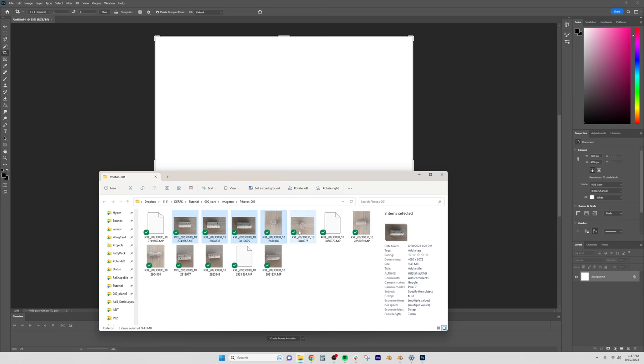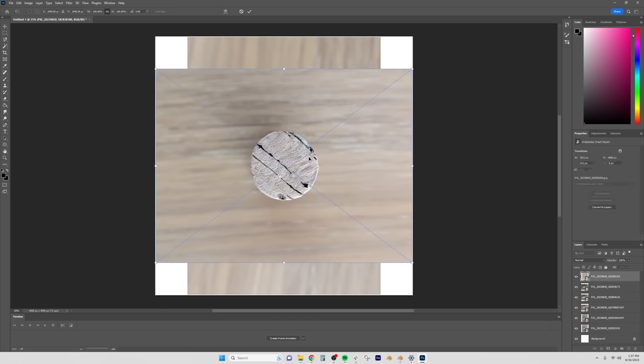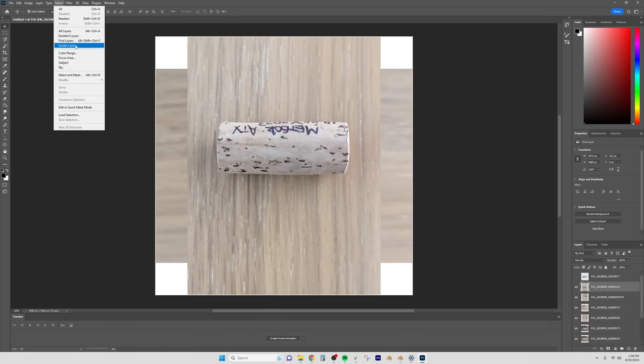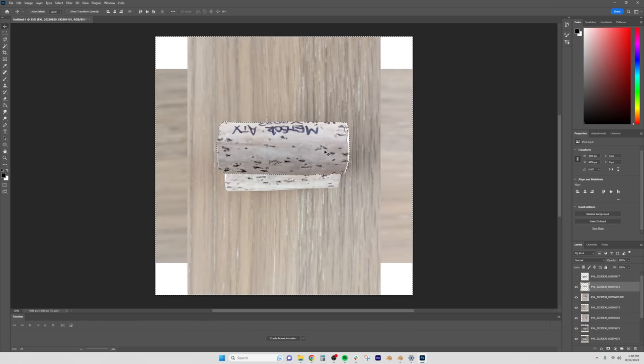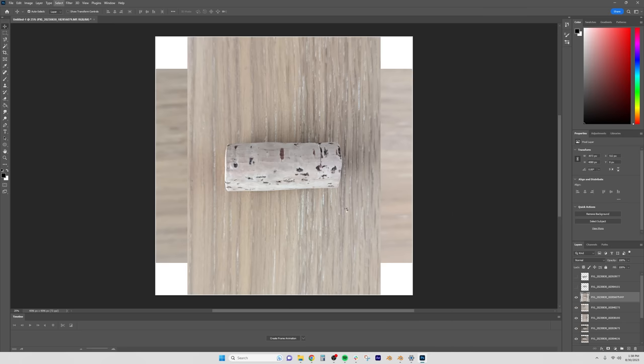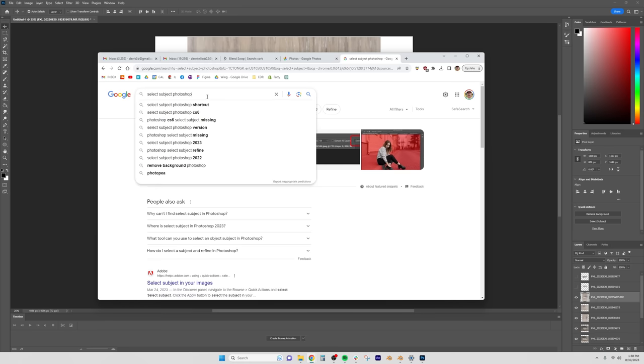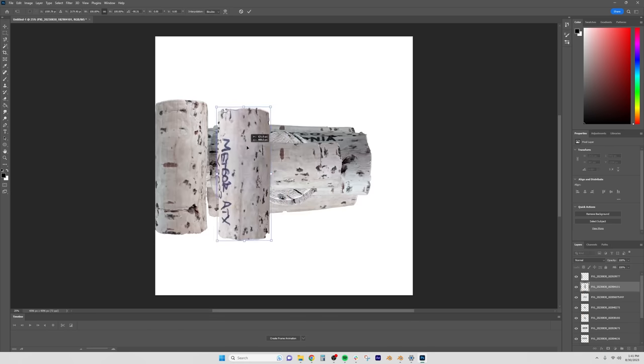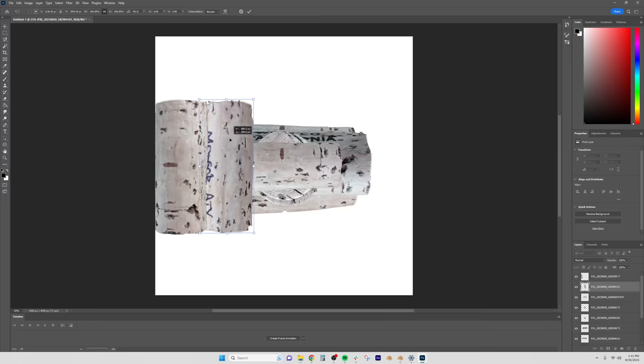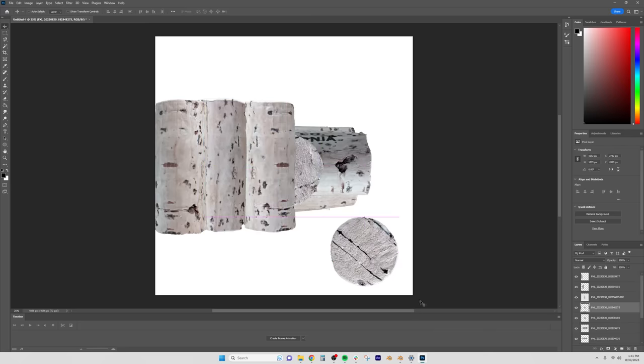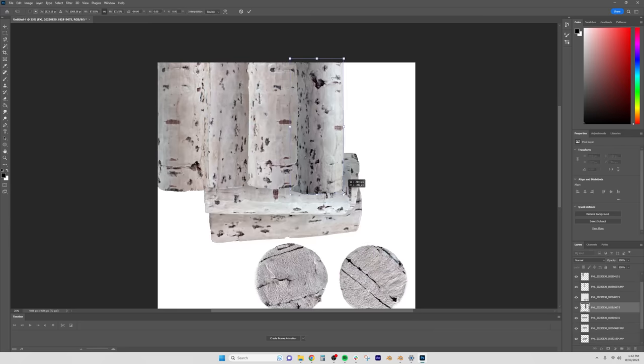Once in Photoshop just dragged all those images in and then I used the select subject feature to select them and invert the background, delete that. That was a little slow so I thought I might find a hotkey and I didn't. So I just did it manually placing all those corks kind of in a line.